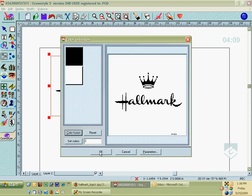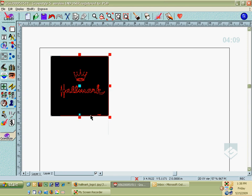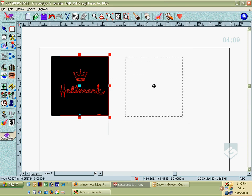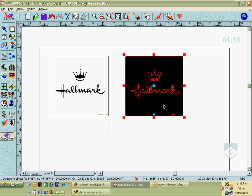Now that dropped it in over top of our original bitmap. But here's the bitmap, this is the vector art. And as is, it's probably not going to turn out very good for you.